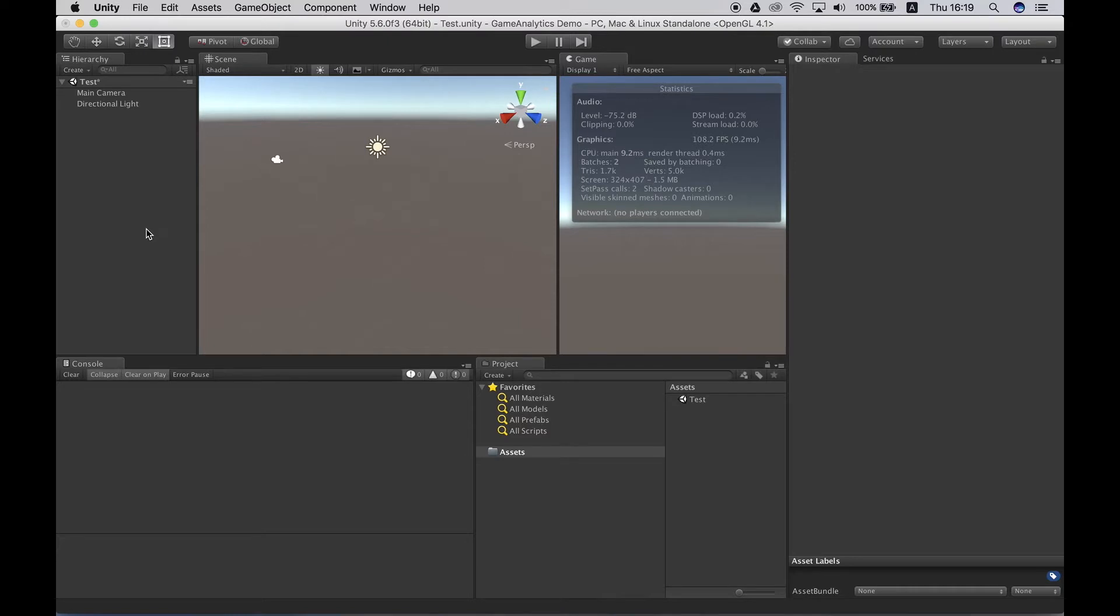Hi everyone, this is Christian from Game Analytics and I run support side by side with contributing to the development of our SDKs. In this video I'm going to showcase how to instrument a Unity project with the Game Analytics SDK.